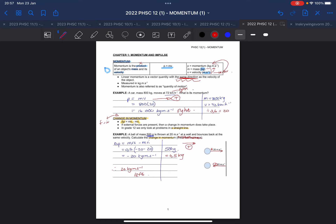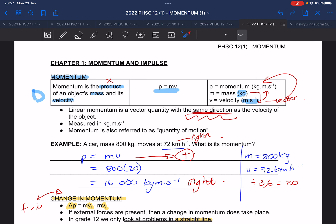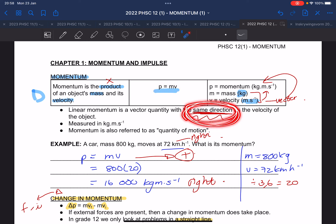Momentum is the product when you multiply the mass and the velocity. Because velocity is a vector — meaning it has size and direction — momentum is also a vector having size and direction, and the direction is the same direction as the velocity of an object.